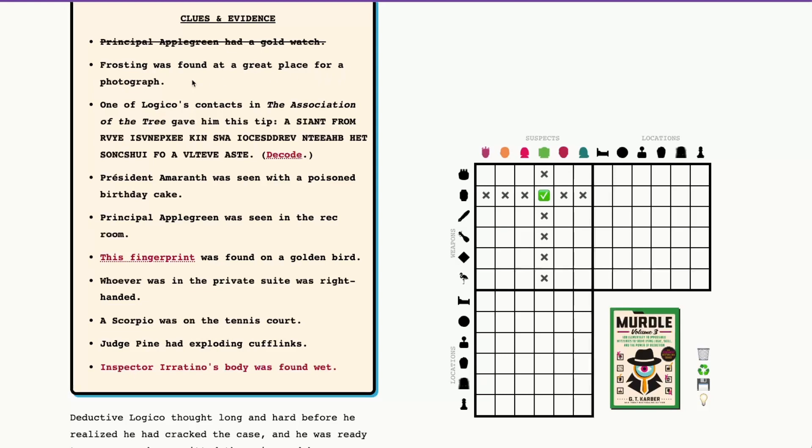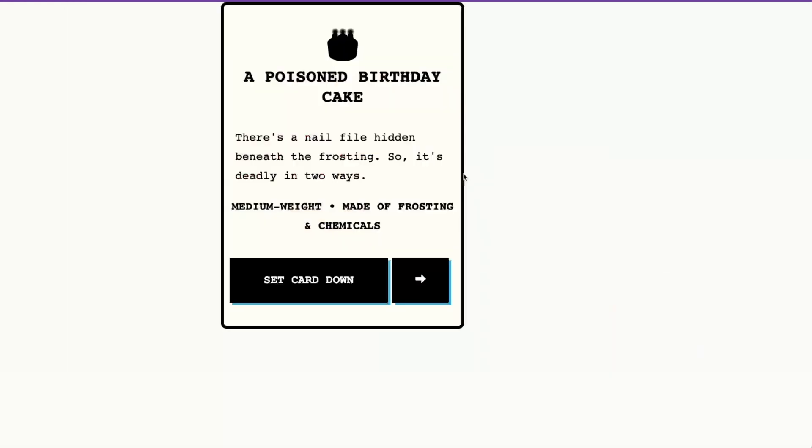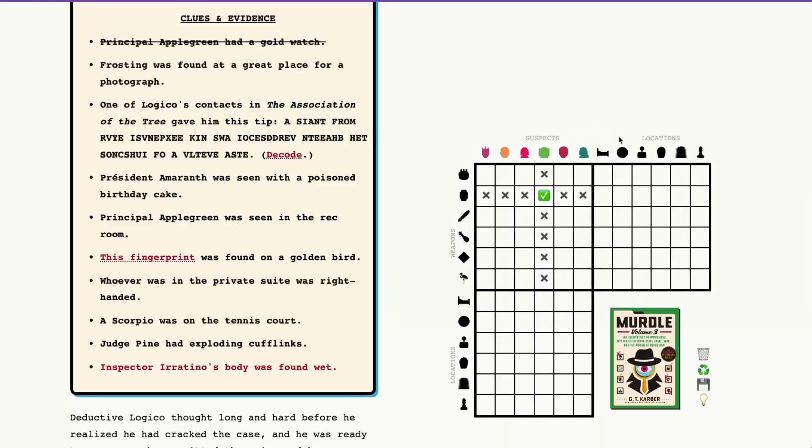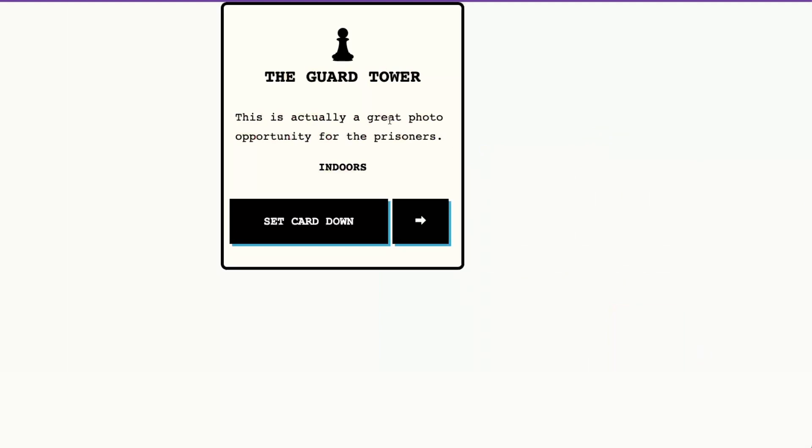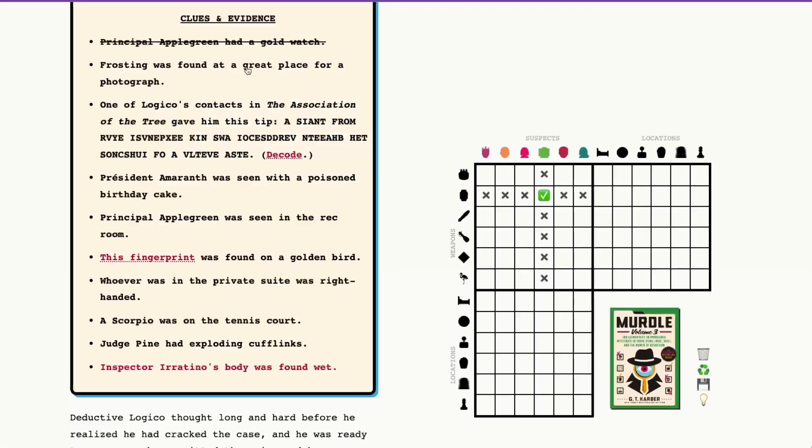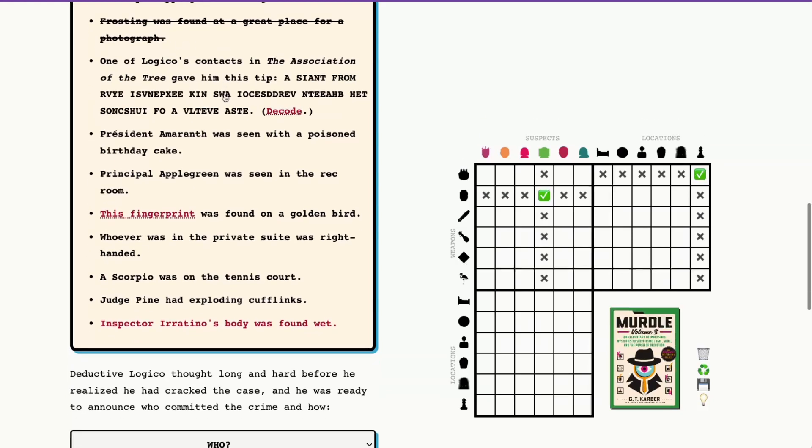Frosting was found at a great place for a photograph. So I know from former puzzles here, frosting is going to be the poison birthday cake, and the great place for a photograph is going to be the guard tower. And again, I just know that because it's the same location every week for Sunday. So you just start to memorize some of the patterns there.